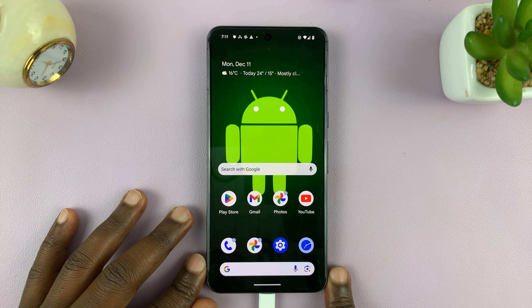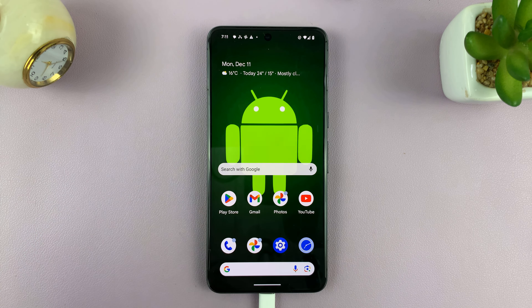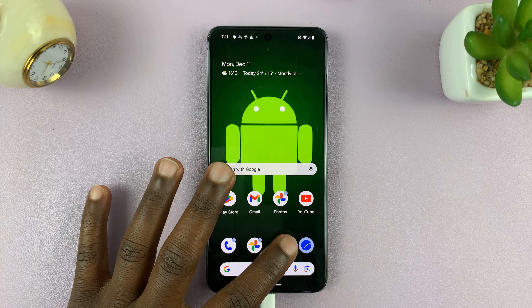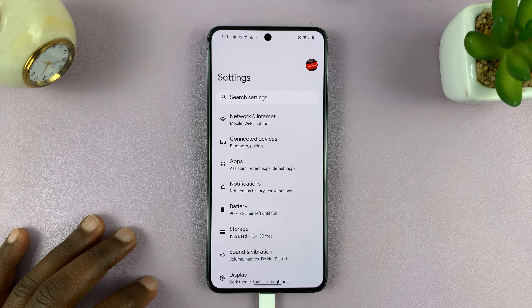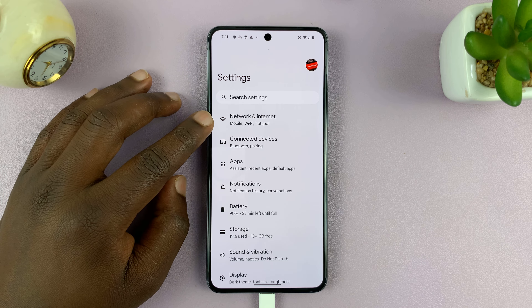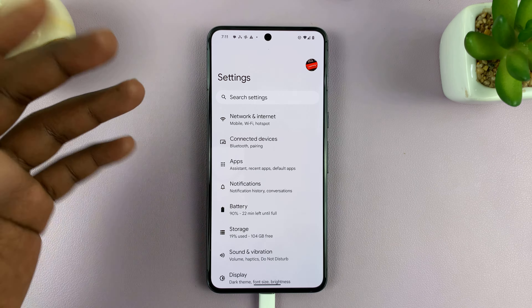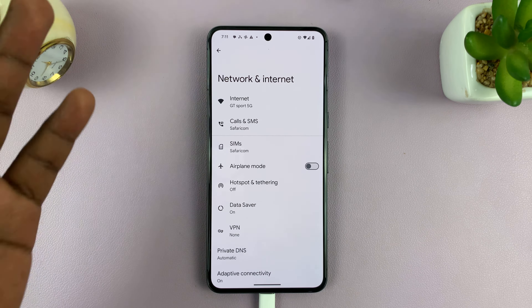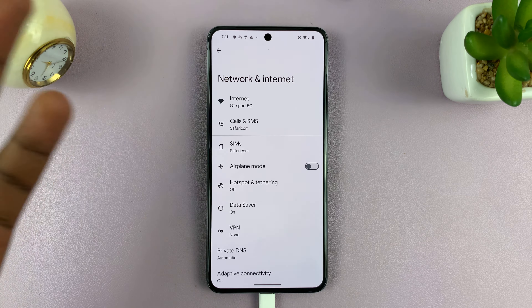Welcome back. In today's tech tip, I'll be showing you how to check your Wi-Fi data usage on your Android phone. Now I'm using pure stock Android on a Google Pixel, but this should work on most Android phones.